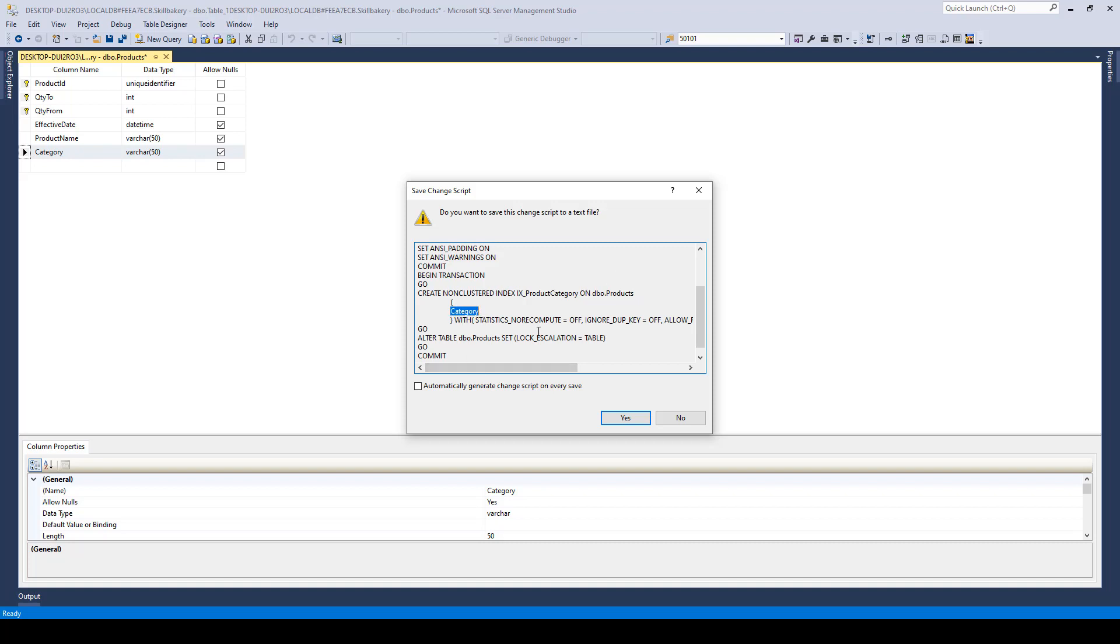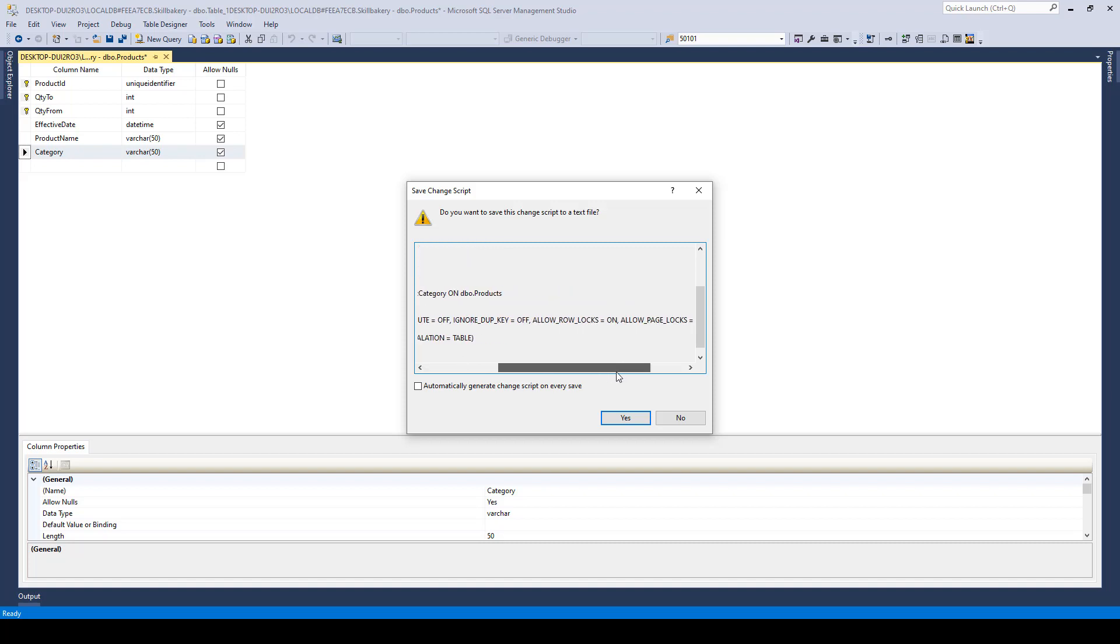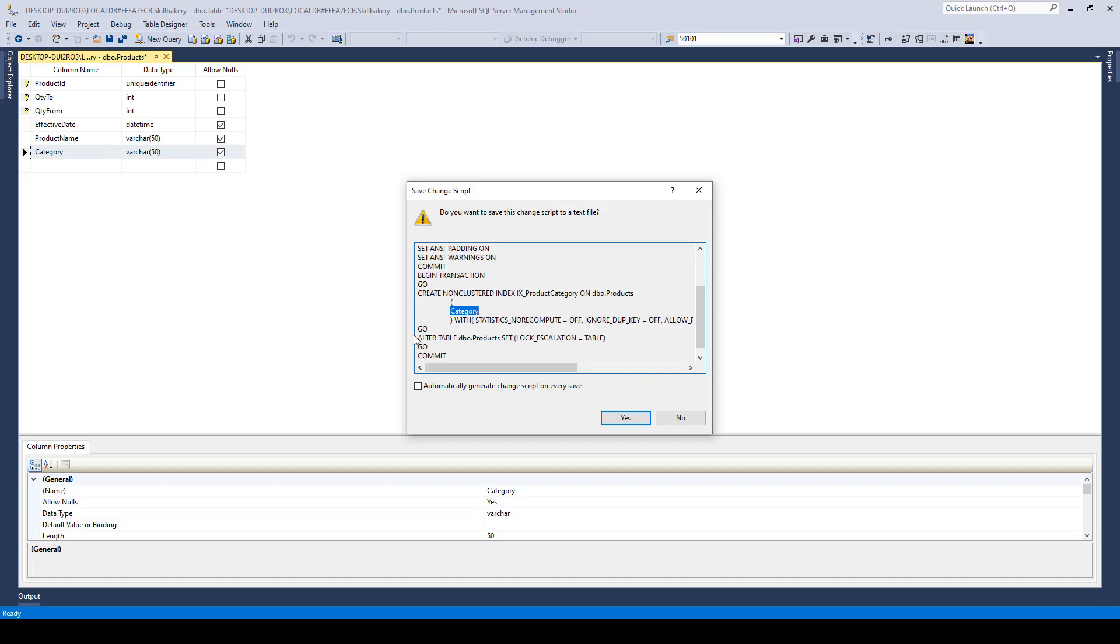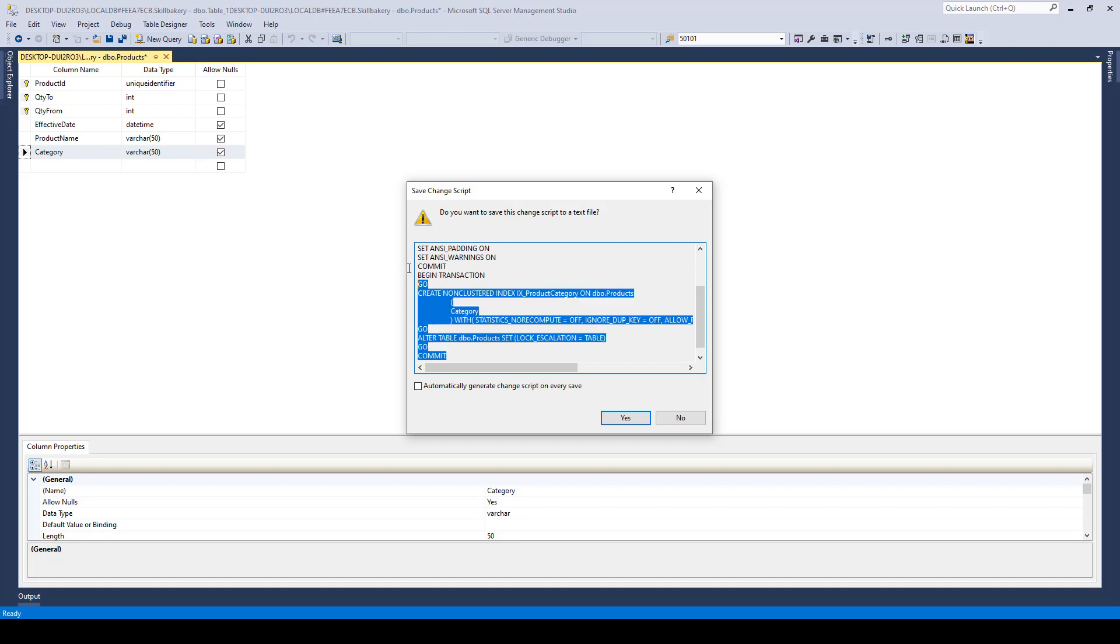With statistics ignore, compute off, ignore duplicate key off, allow rows locks on, allow page locks on, on primary, go, and then this comment.